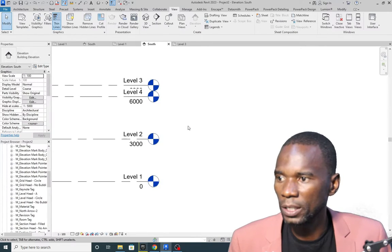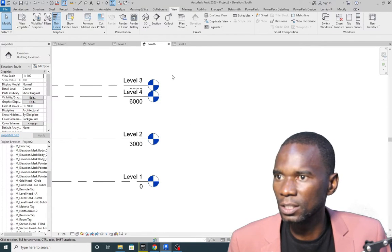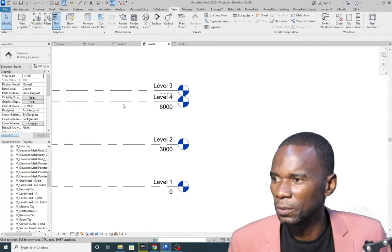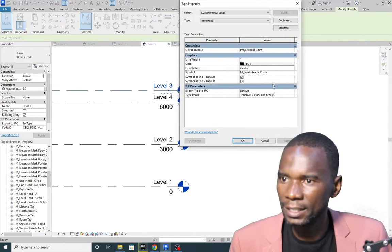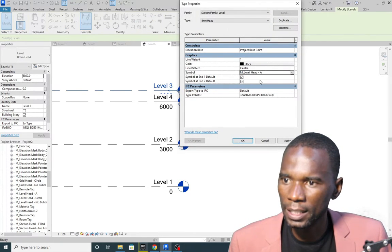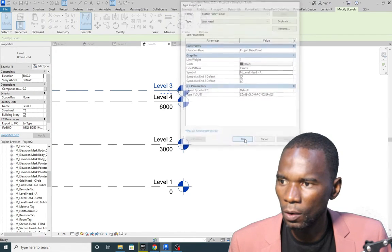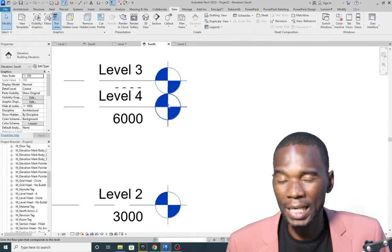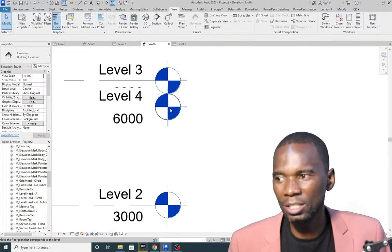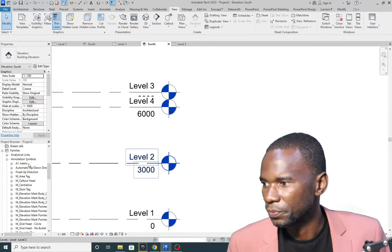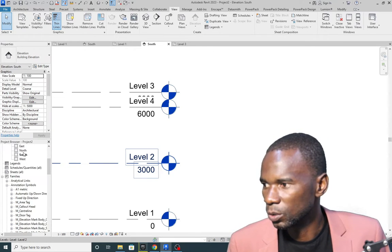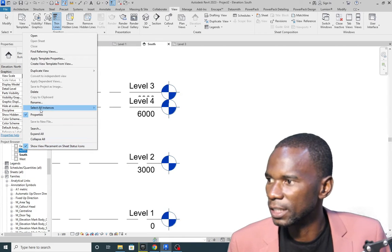Once the family is loaded into the project, select a level, click Edit Type, go to Symbols, find the new family 'A', and click Apply. You'll see the symbol change on your levels. This is very simple to do.